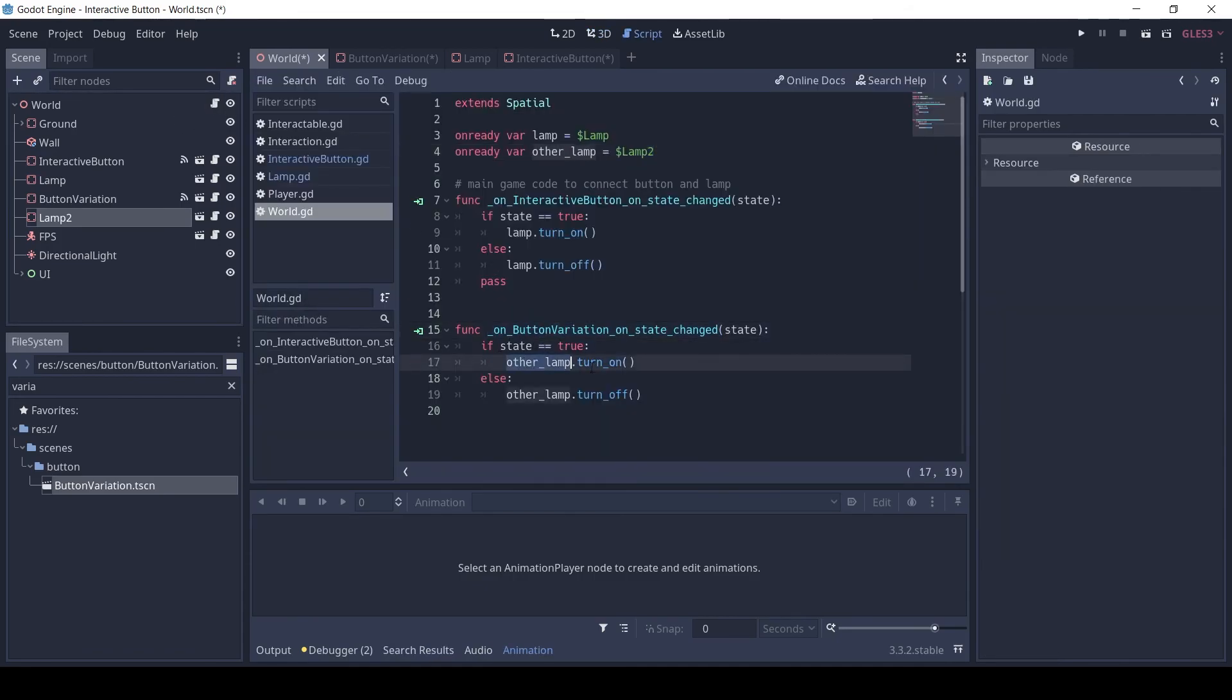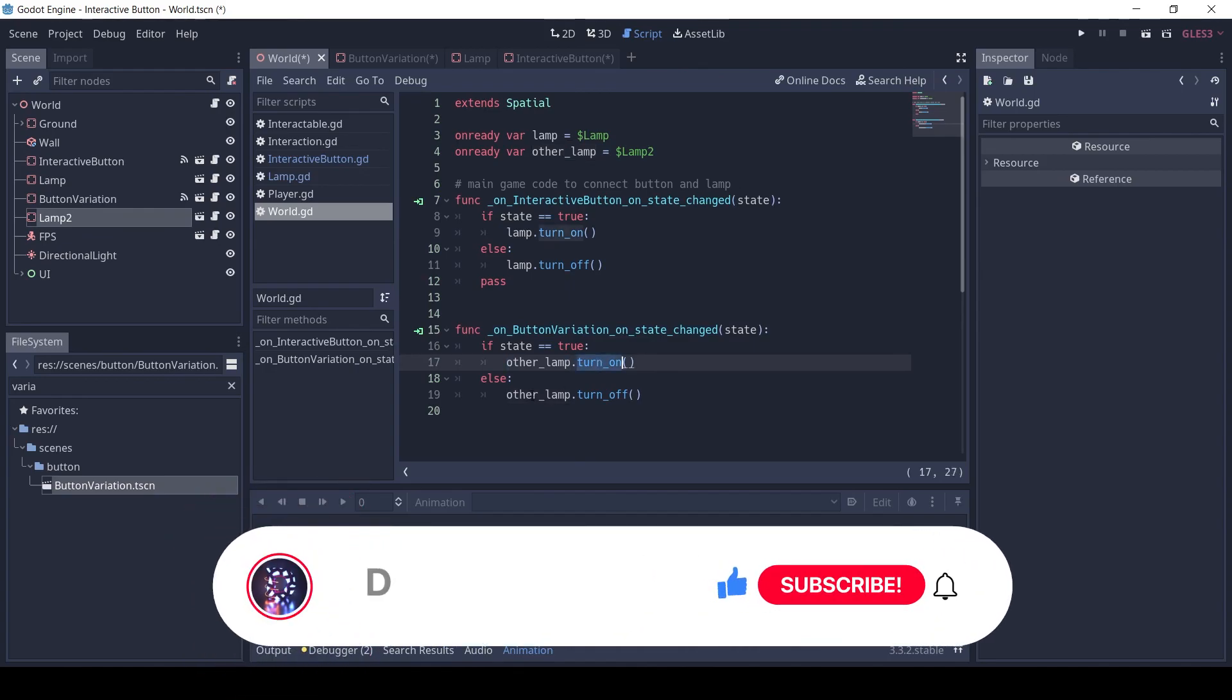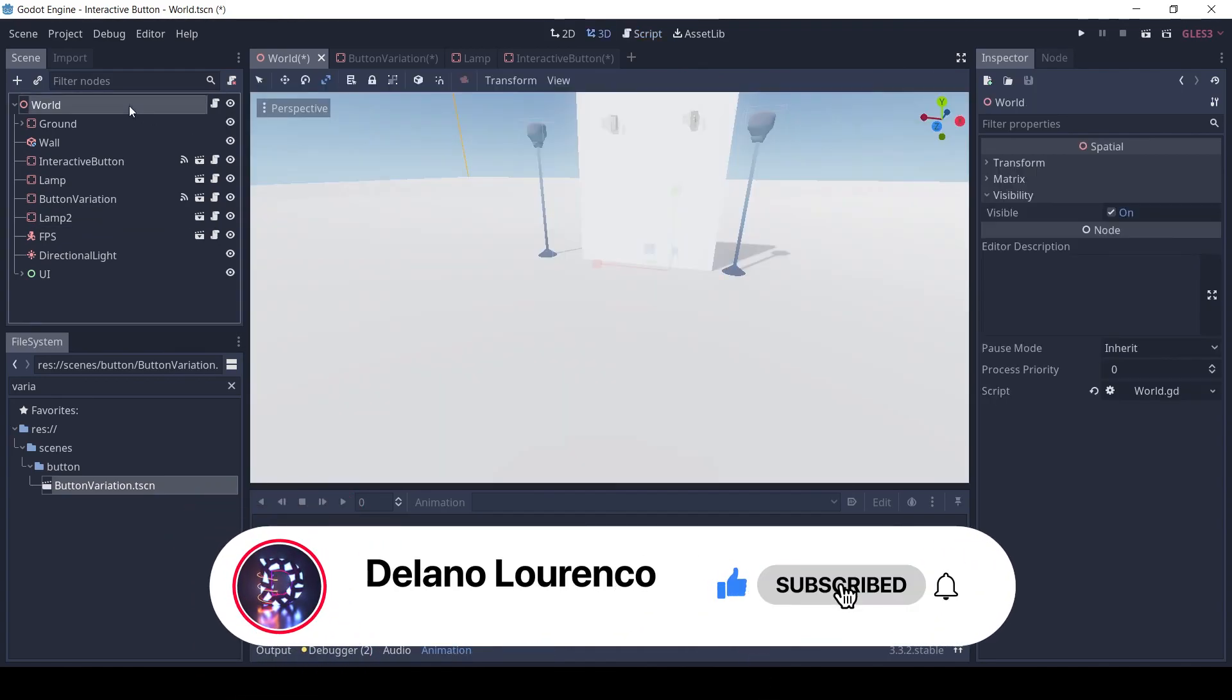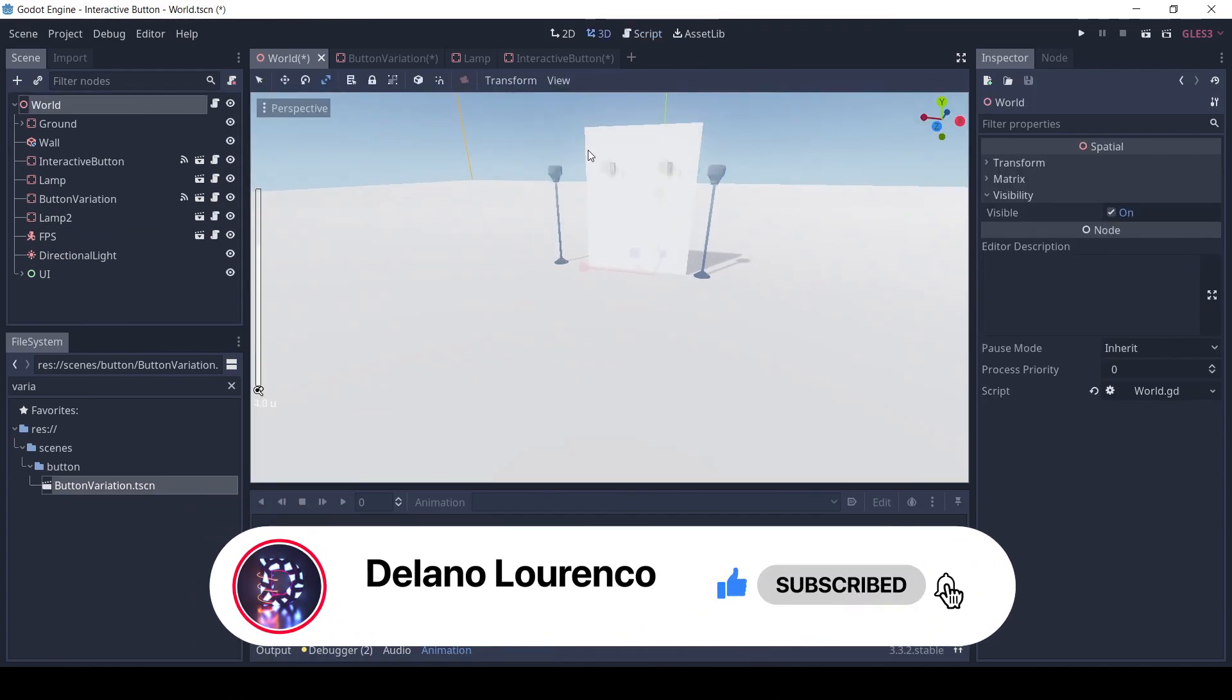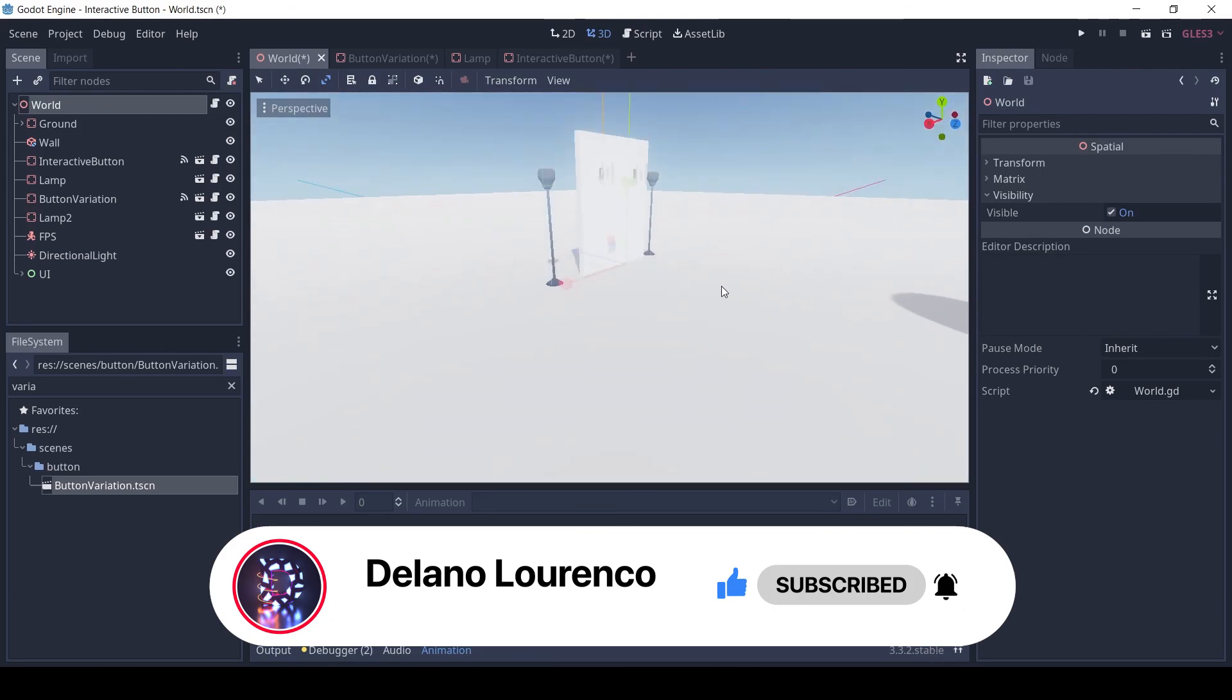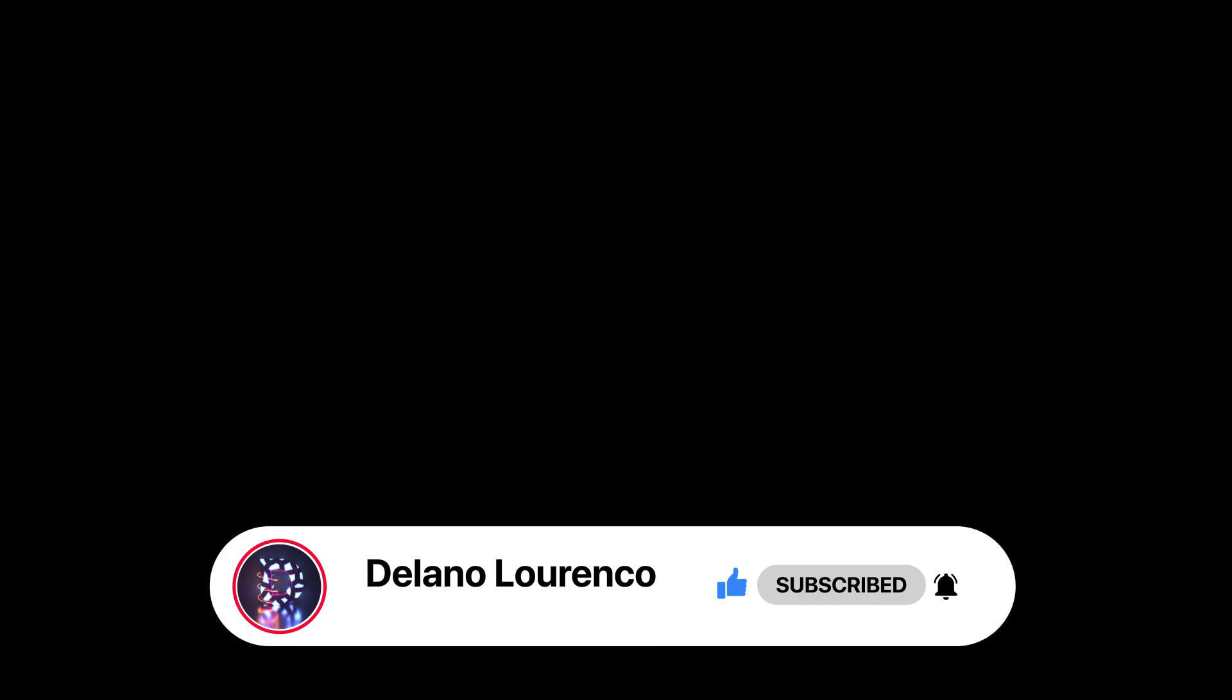So, that's it for this video. Check out the source code on my GitHub. Do subscribe, like, and comment for more content. See you next time. Thank you.